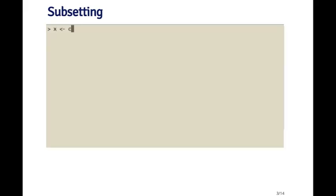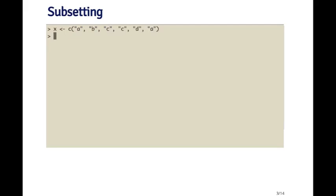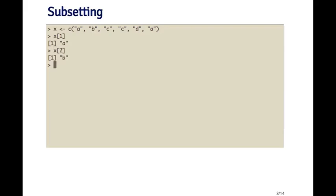Here's the first example, a very simple character vector called x. And I'm going to use the single bracket operator to extract the first element. What I get back is another character vector with a single element 'a' in it. If I try to extract the second element of x, what I would get returned back to me is a character vector with the element 'b' in it.